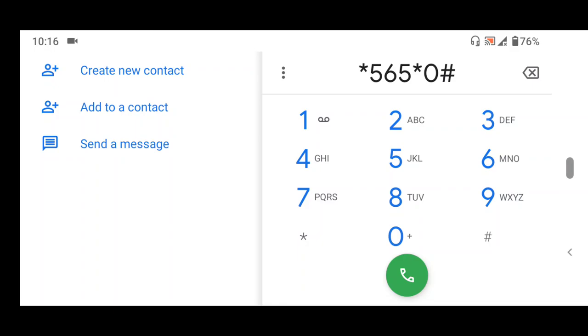After dialing this code and sending it, you'll be charged 20 naira and then you'll receive an SMS showing your BVN.